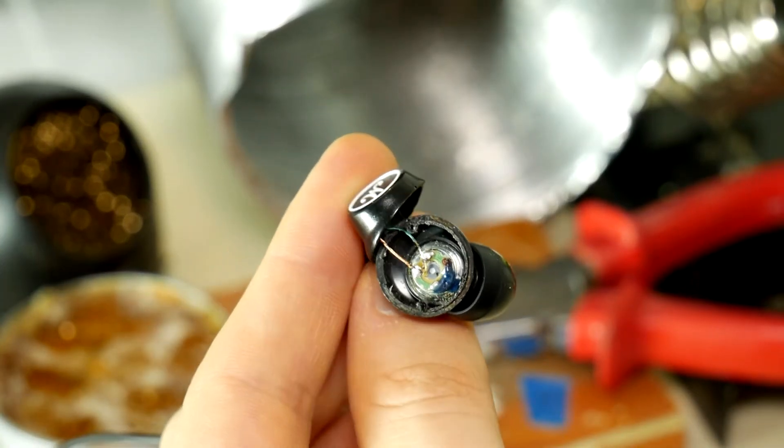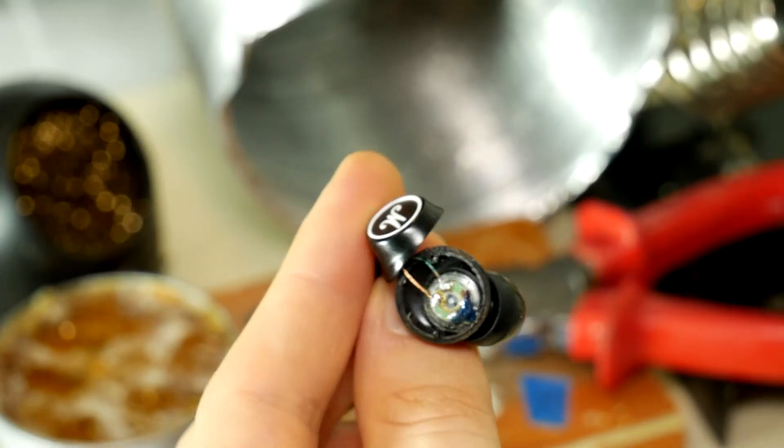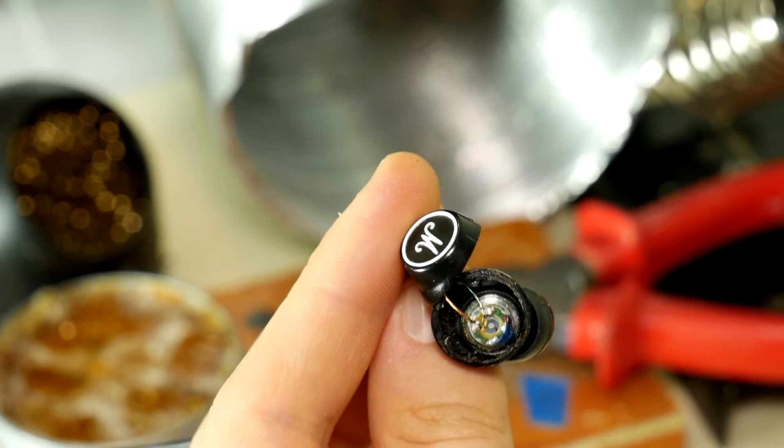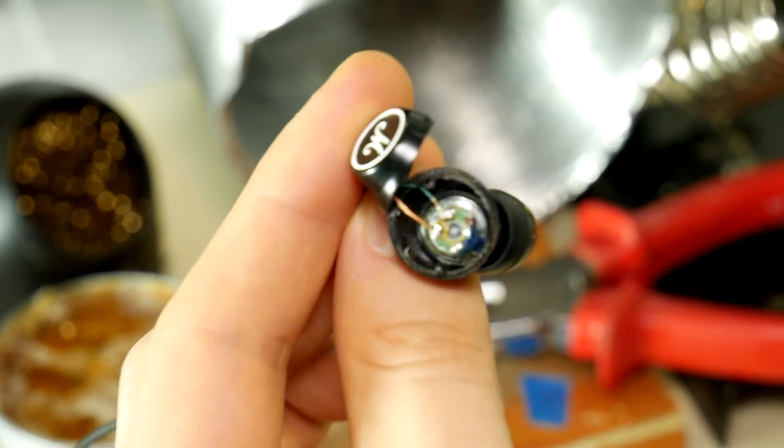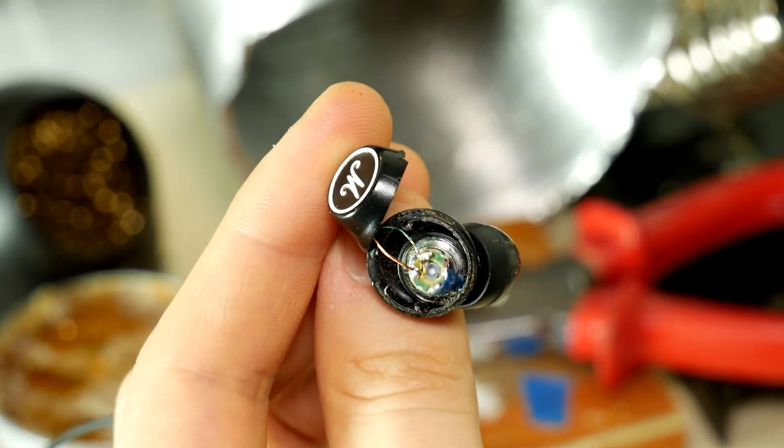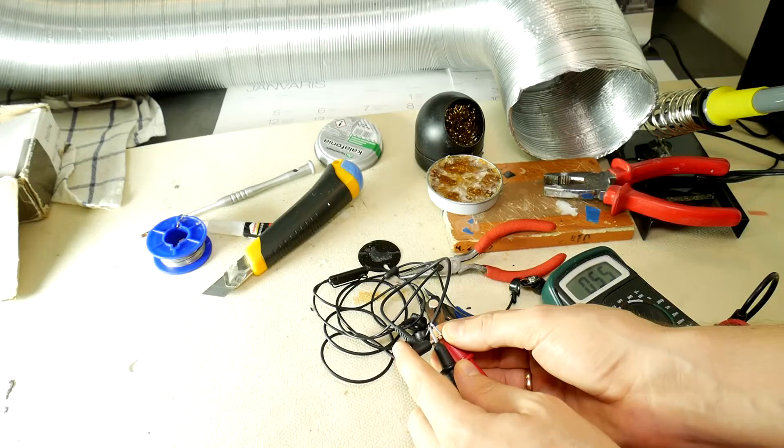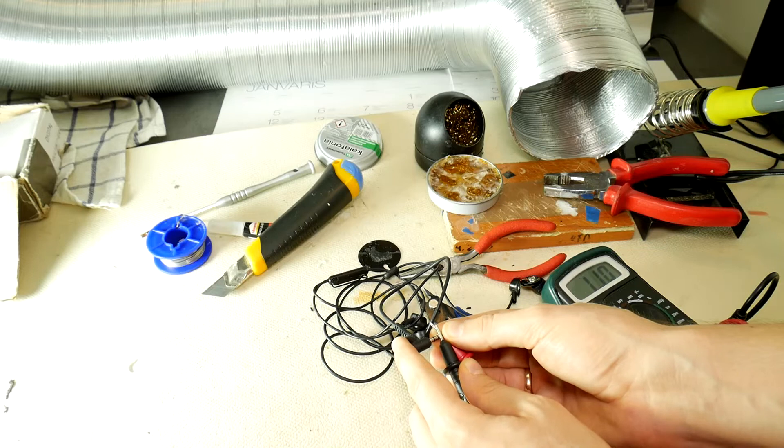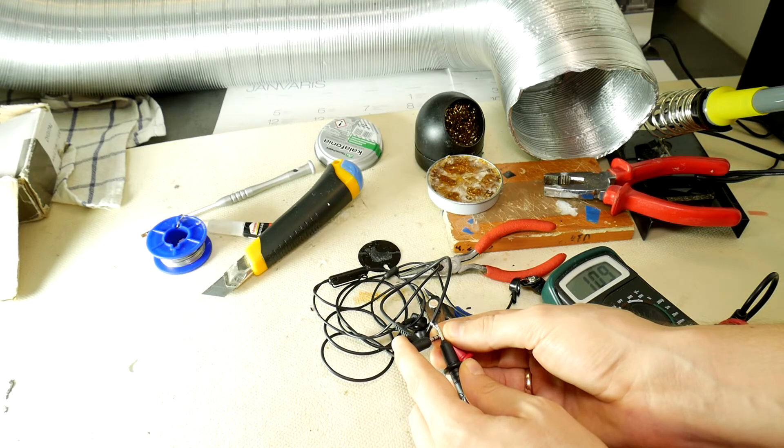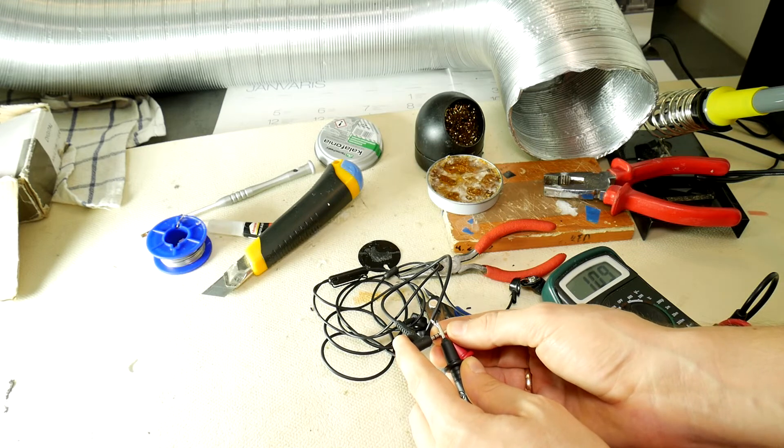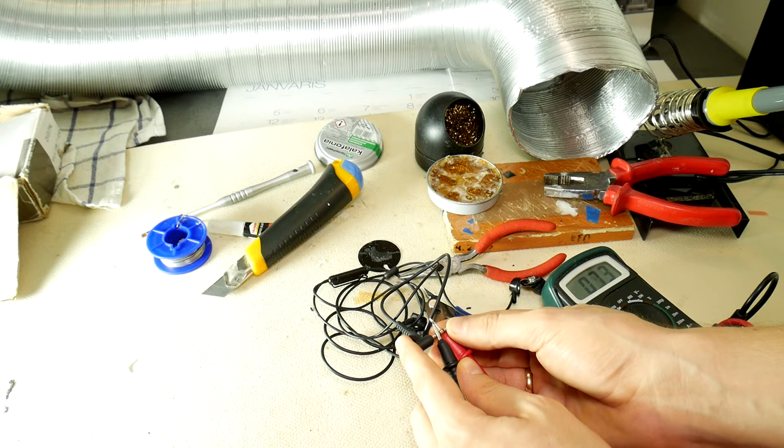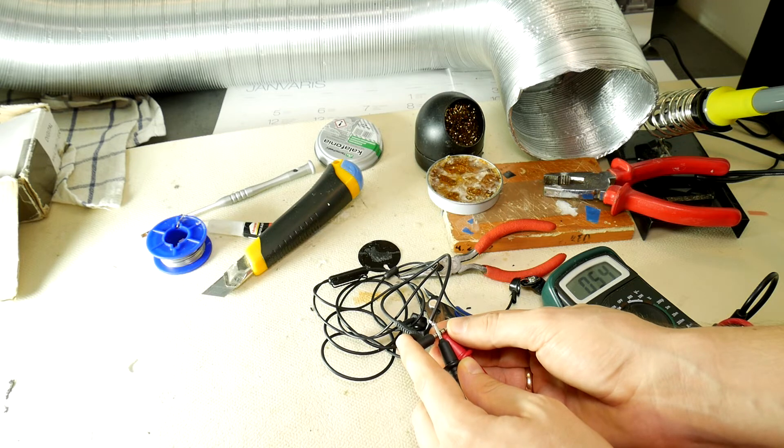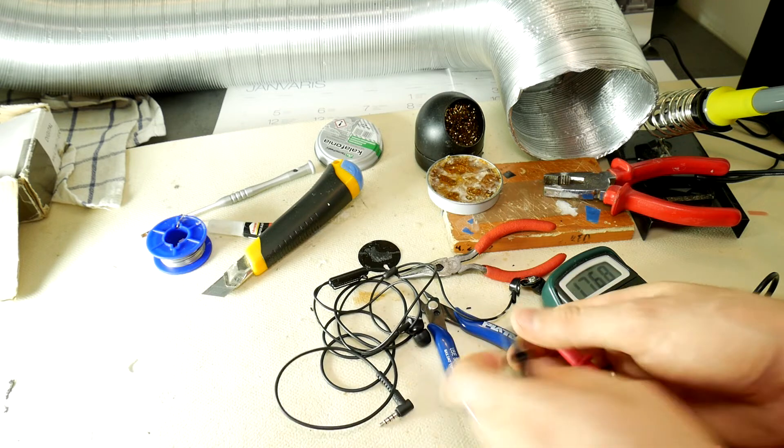Here are two wires soldered. It doesn't need to look like an art piece. The main thing is that they hold well. Then check with a phone or multimeter that there is a contact and everything works. If you do the test while listening to music, you also hear if everything is okay.